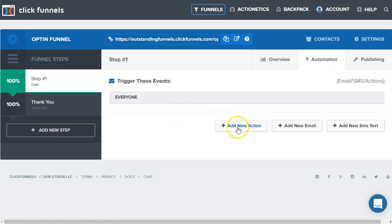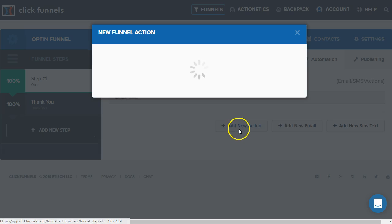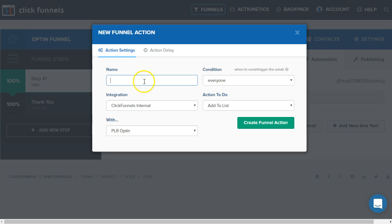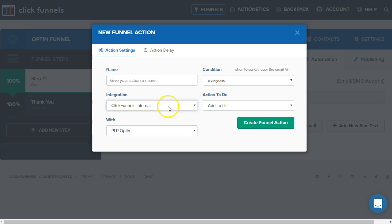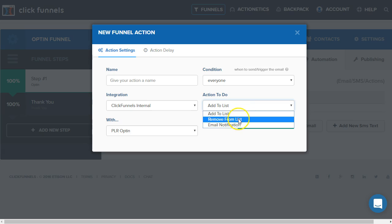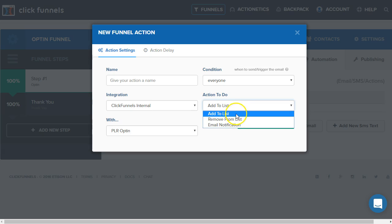We can see here add new action. In the action settings, we will need to give it a name just for our reference here on this panel in the background. The condition for an opt-in page will be everyone. If it was a purchase page, you will see that it's going to be purchased or didn't purchase. The integration will be ClickFunnels internal. What is happening is we are going to add them or remove them from an Actionetics list. We can actually segment them based on the actions they take.